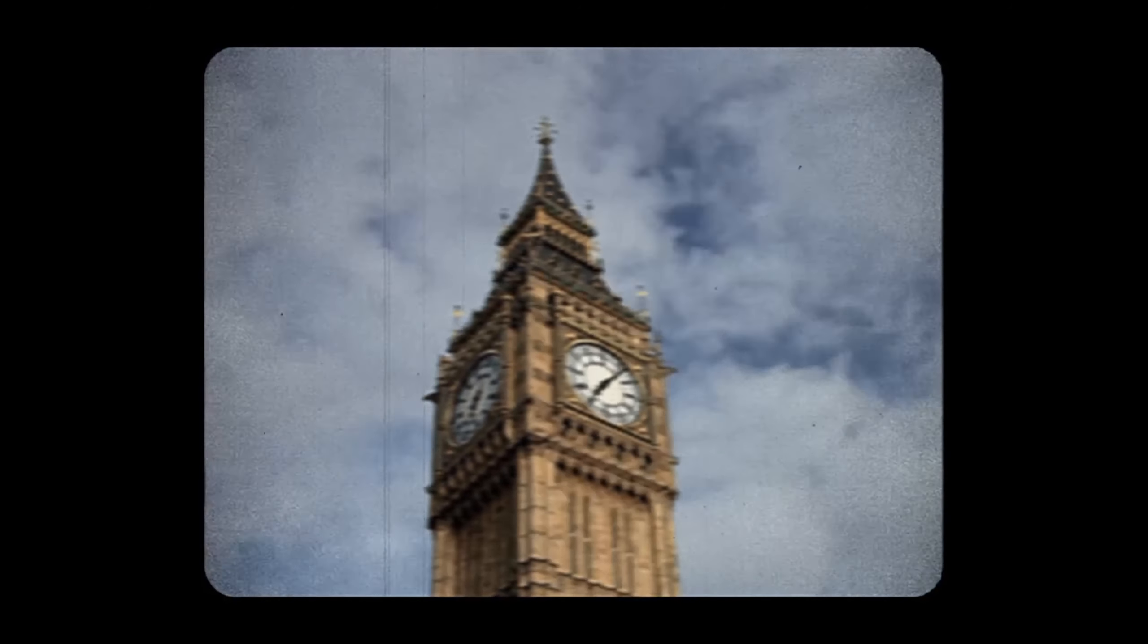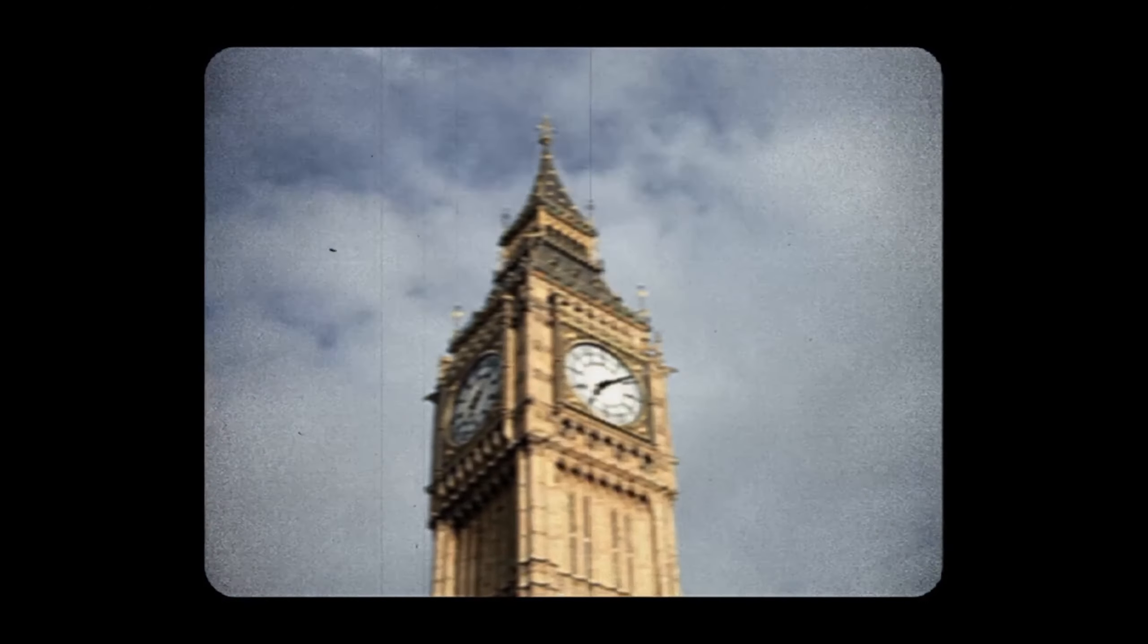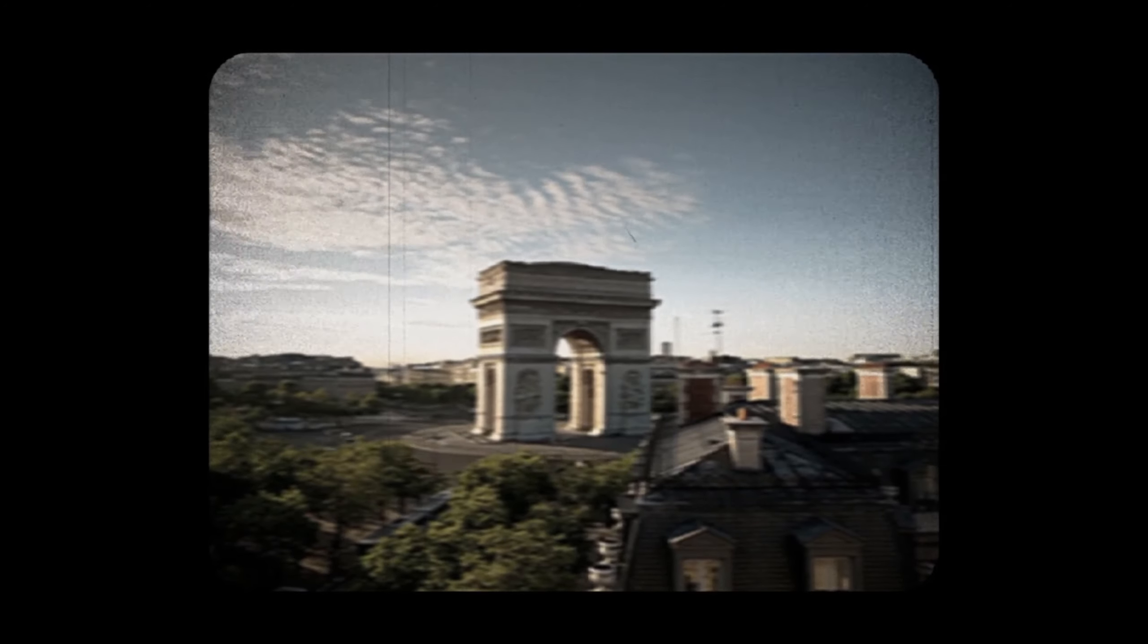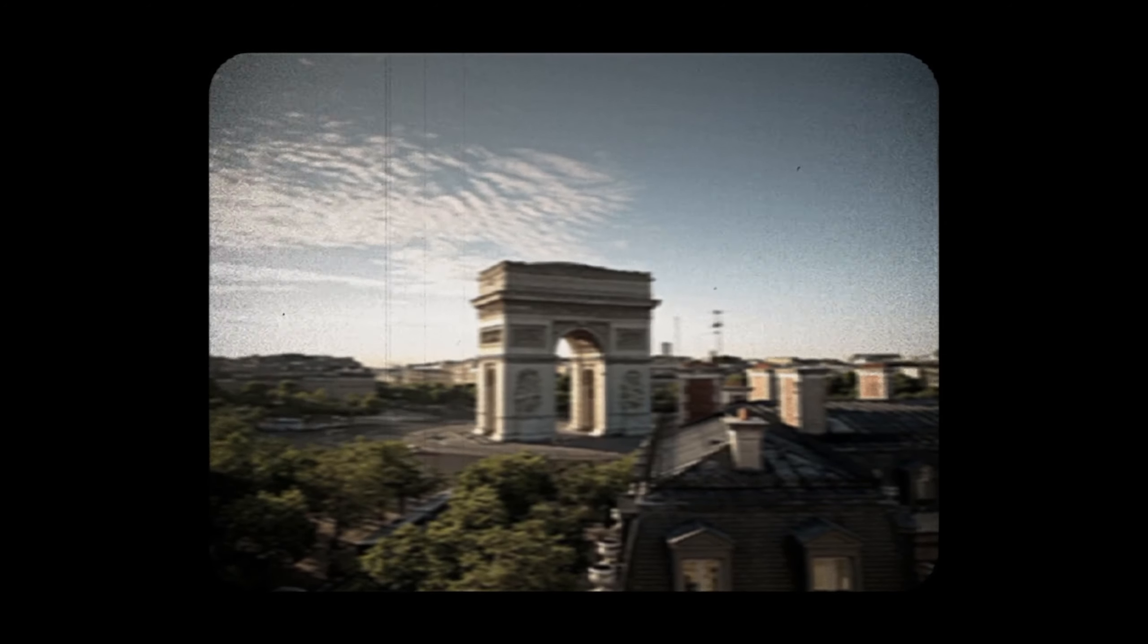How to create a VHS effect like this using the CapCut app.